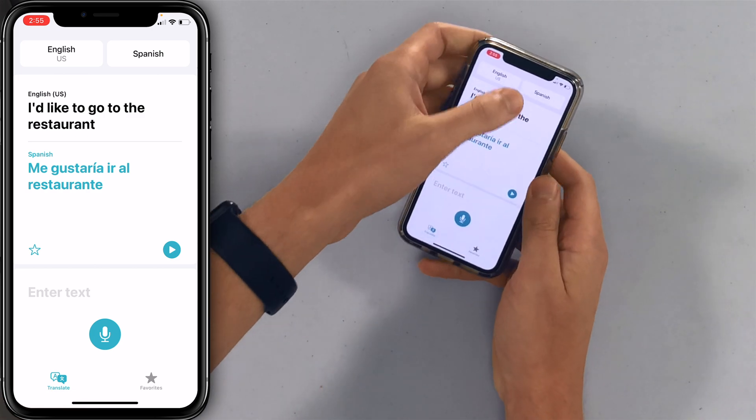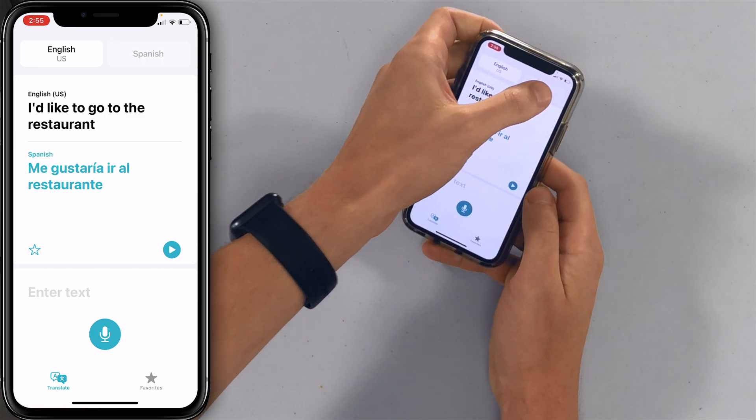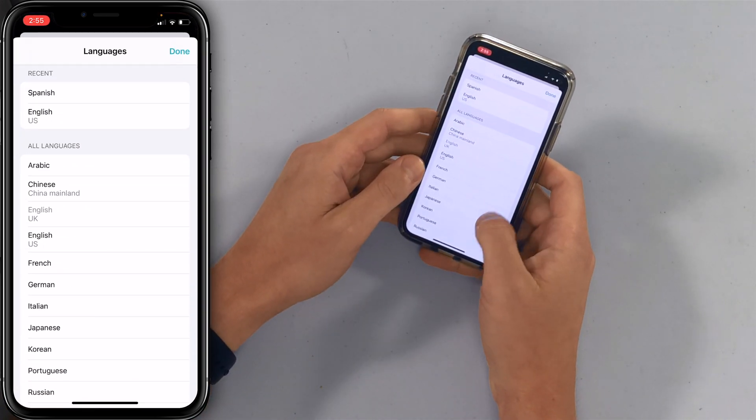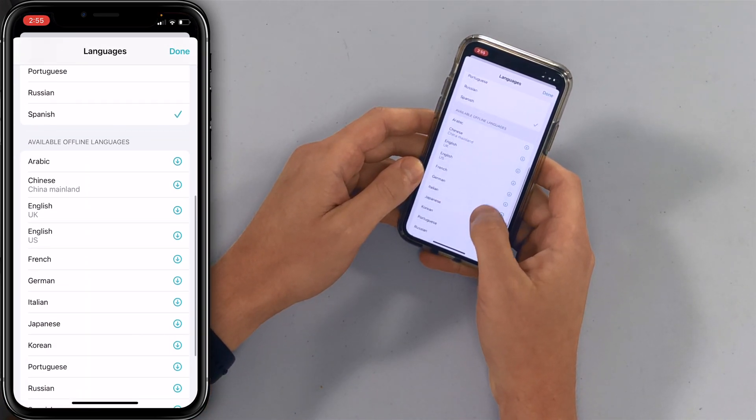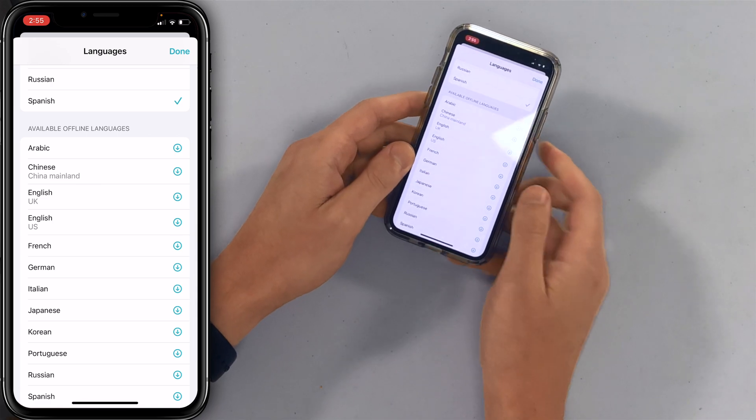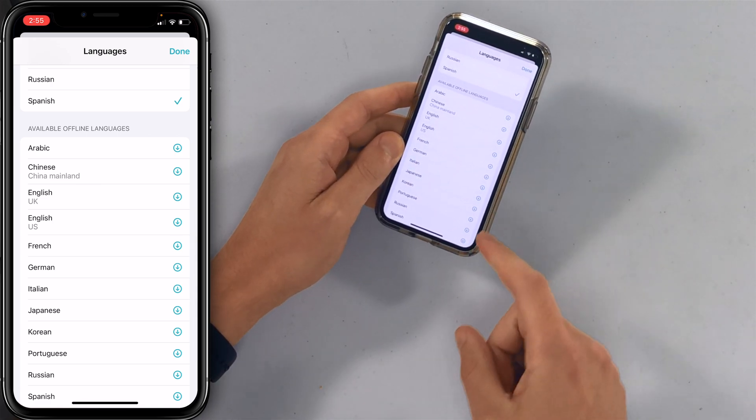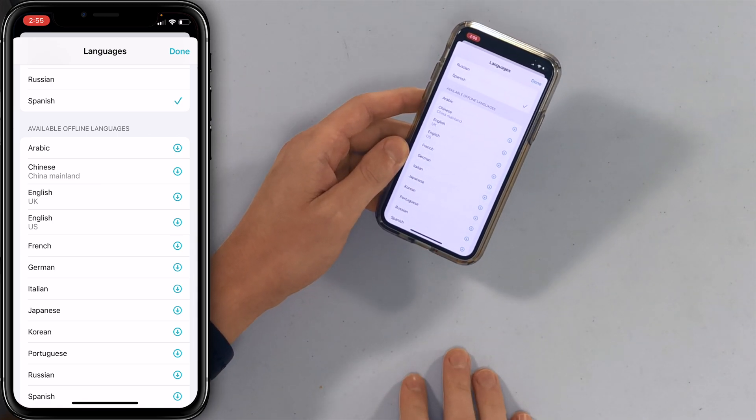What else can it do? It can also download languages offline. So maybe you don't have Wi-Fi or cellular data when you're traveling — you can get that language offline. If you just tap on the language in the upper right-hand corner of the screen, you'll see all the available offline languages. Pretty neat.